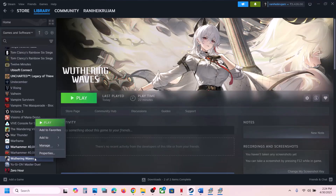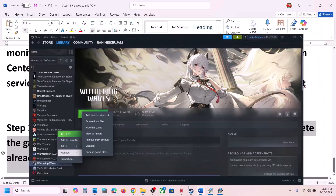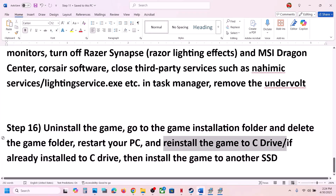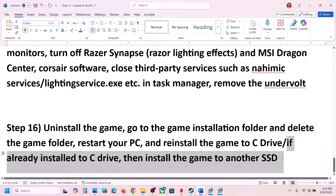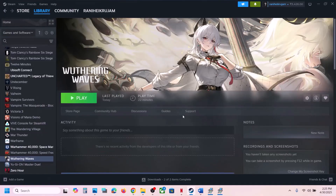The last step is to uninstall and reinstall the game to a different drive. Right-click on the game, select Manage, click Uninstall. After uninstalling, go to the game installation folder and delete the game folder, then restart your computer. If the game was on D or E drive, install it to C drive and check. If already on C drive, try installing to another SSD. One of the steps in this video should help you run the game successfully. Thank you so much — please like and subscribe.